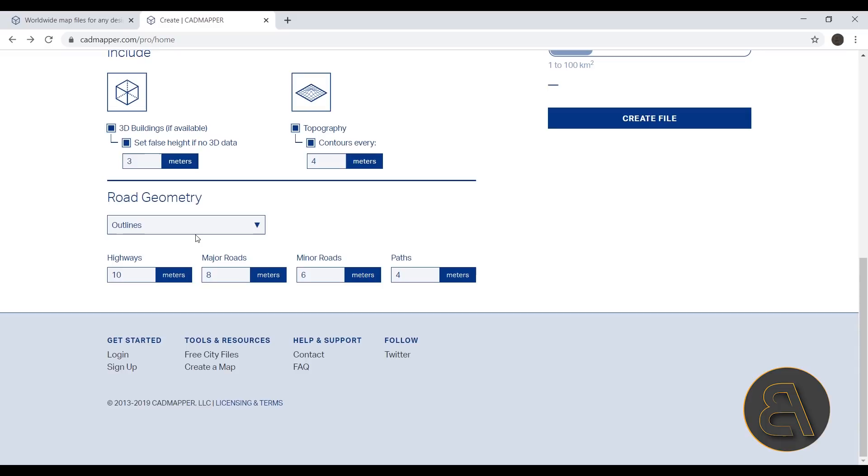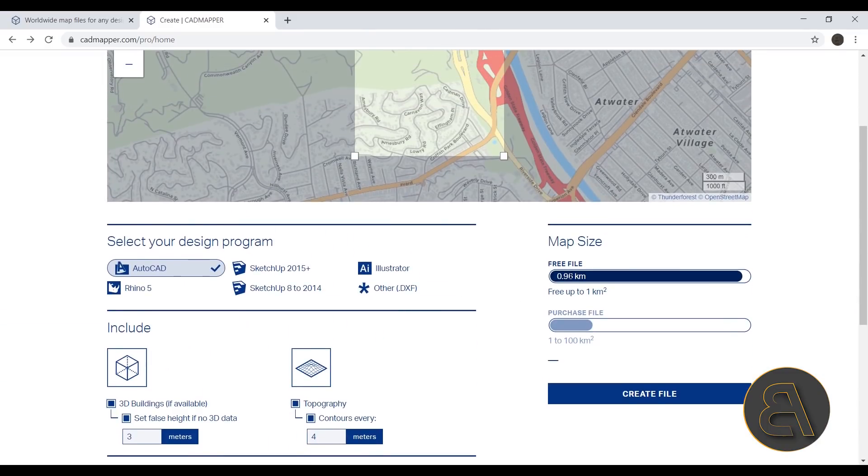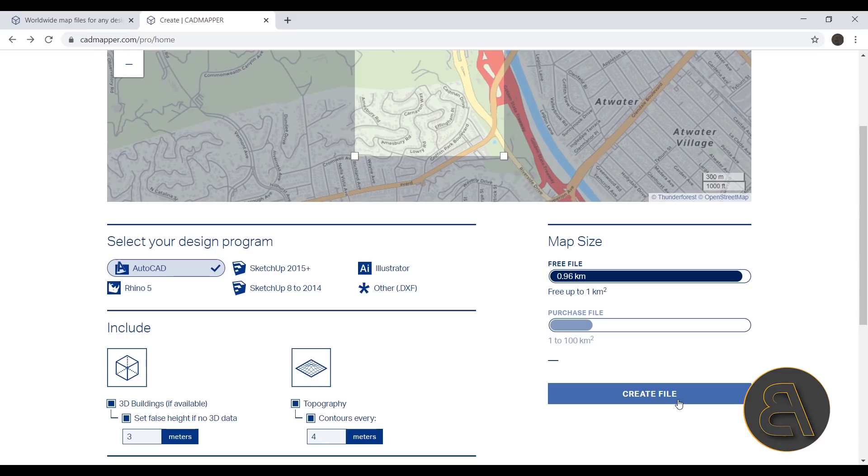Now you can either go with central lines or outlines. I prefer outlines, and then you can here set up the widths of each one of those. So you can have paths, minor roads, major roads as well as highways, which is really cool. Okay, so once you have everything set up and as long as your map size doesn't exceed 1 km, you can just click here to create file and it will immediately download a zipped file for you. Once you unzip it you get your AutoCAD file there.